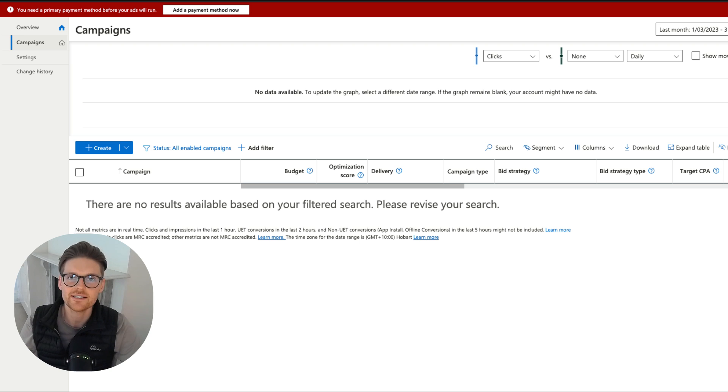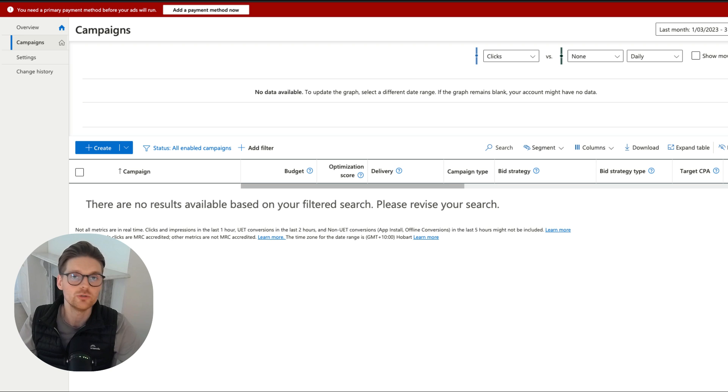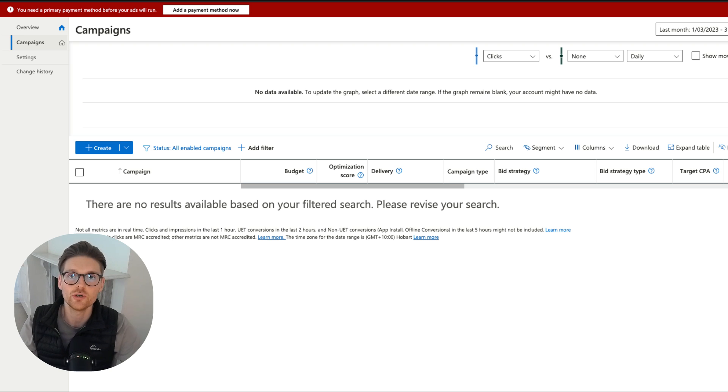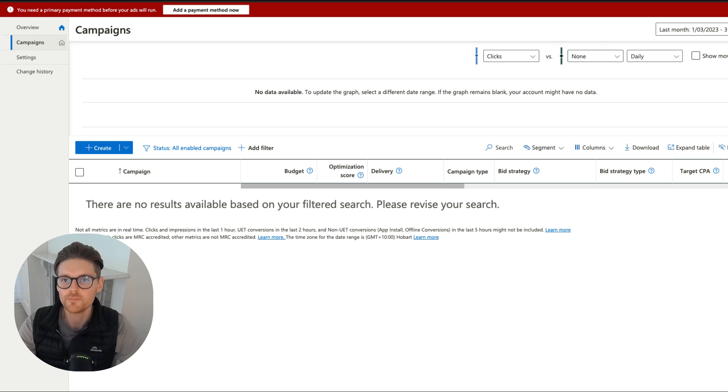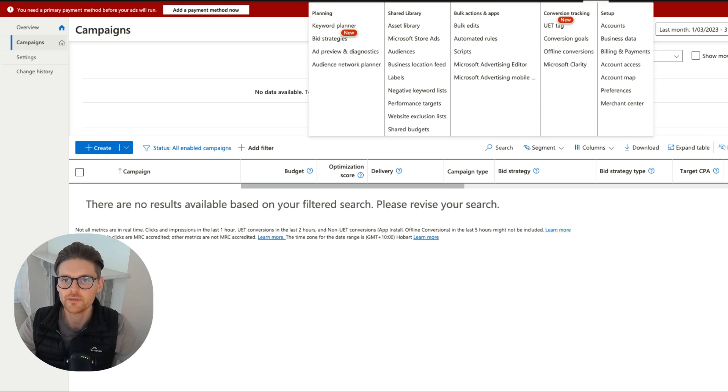Let's start off with the basics around tracking. This video is basically how to just set up the base code, which would be called the pixel if using Facebook or the base tag in Google Ads. What you need to do is go up to Tools and you go to the UET tag.